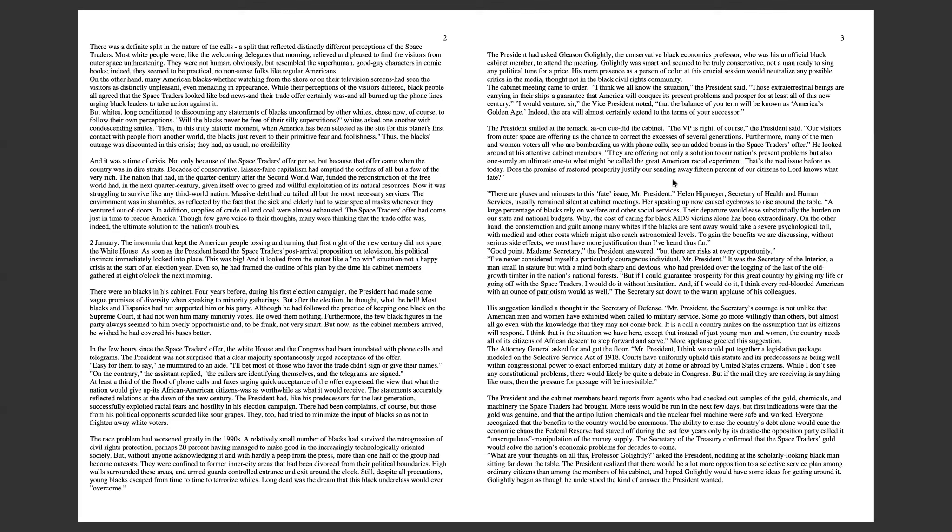Helen Hitmeyer, Secretary of Health and Human Services, usually remains silent at cabinet meetings. A large percentage of blacks rely on welfare and other social services. Their departure would ease substantially the burden on our state and national budgets. On the other hand, the consternation and guilt among many whites if the blacks are sent away would take a severe psychological toll with medical and other costs which might also reach astronomical levels.